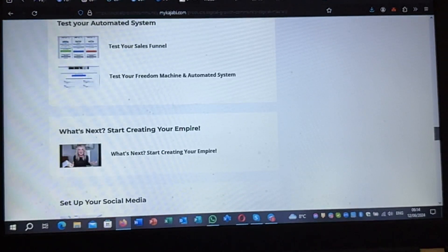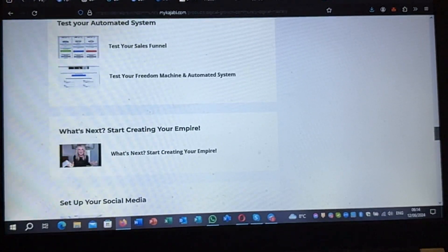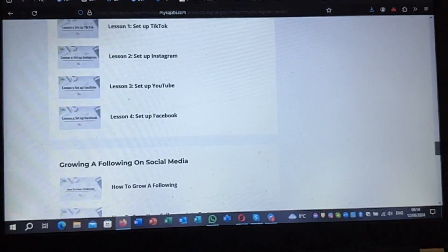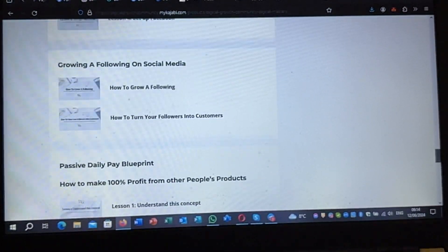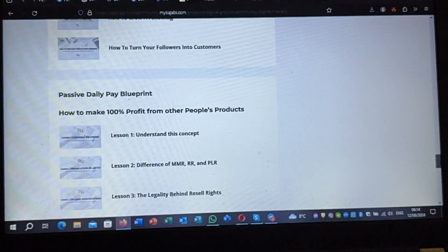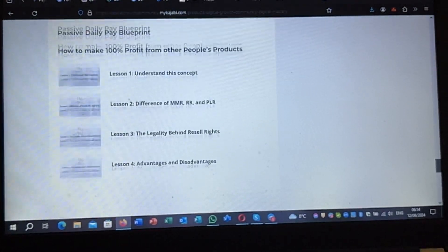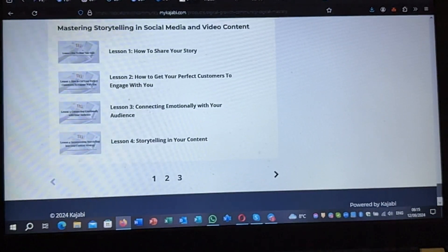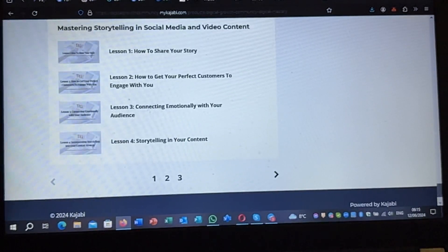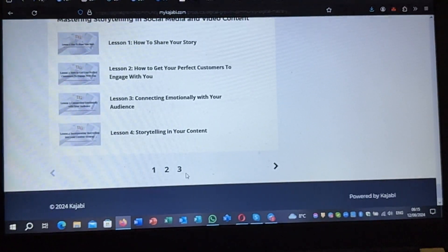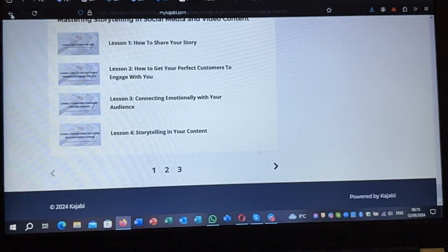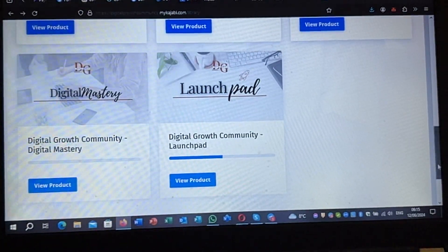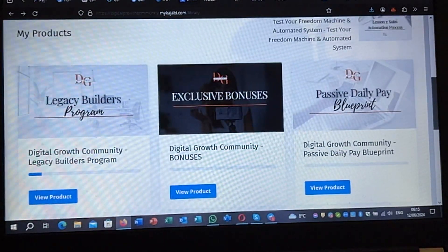There's also your automated system, that's your freedom machine and automated system, what's next, how to build your empire, set up TikTok, set up Instagram, set up your YouTube, set up Facebook, how to grow a following, how to turn your followers into customers, understanding this concept — again a lot. Storytelling is included as well and this has three pages. This is lesson two on the $300 Digital Mastery.